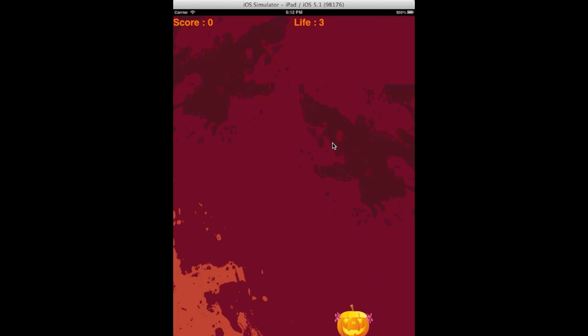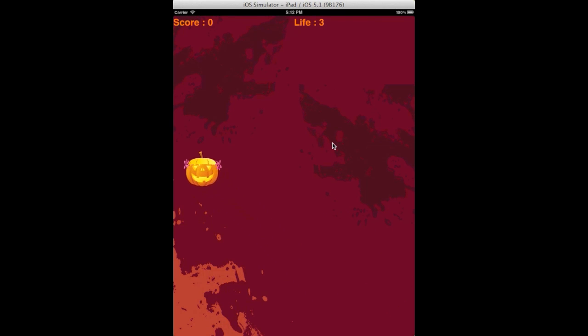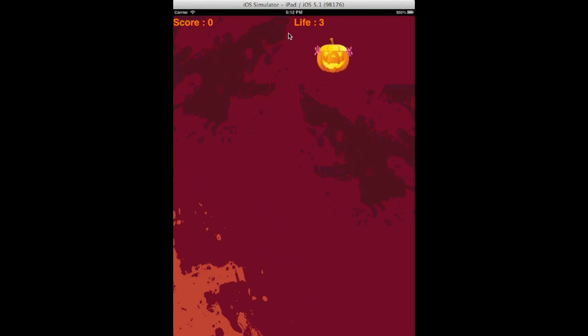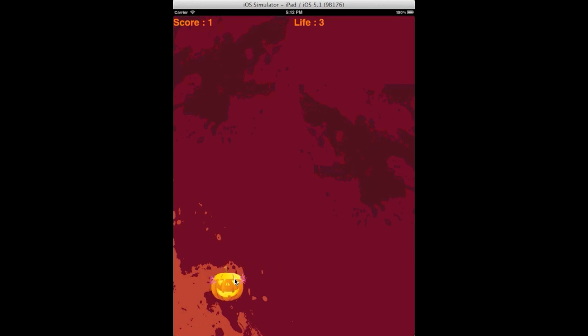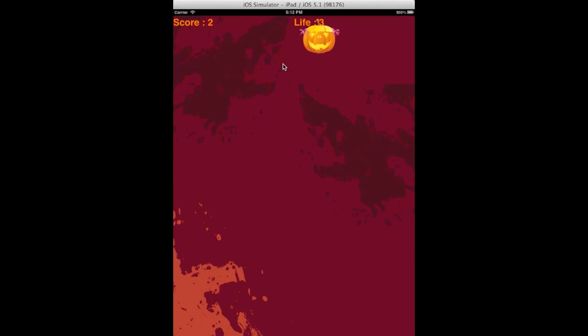If you see, there is a cute little Halloween character moving randomly on the screen like a bouncing ball. When you click, it gets cracked and score increases.